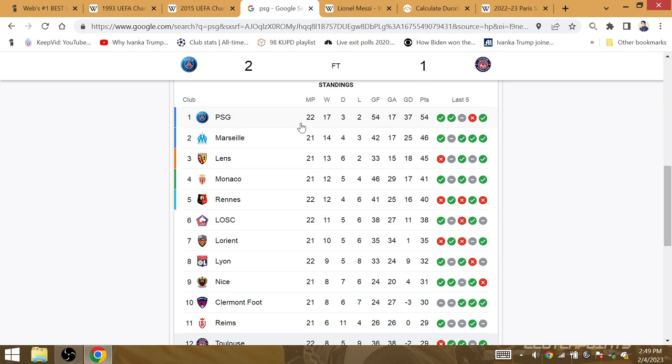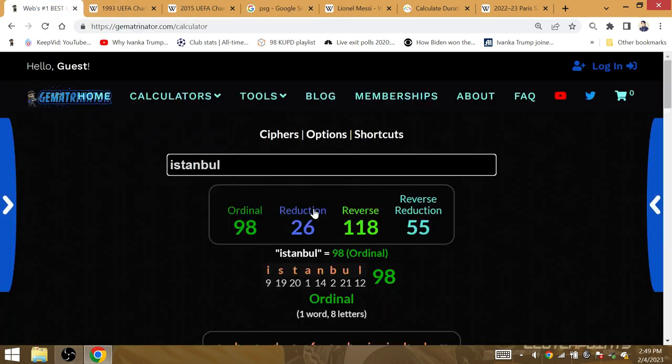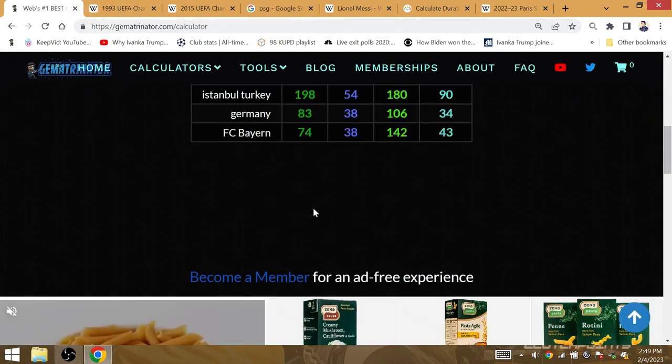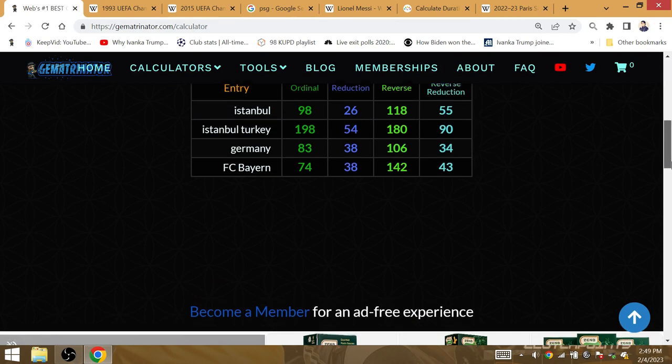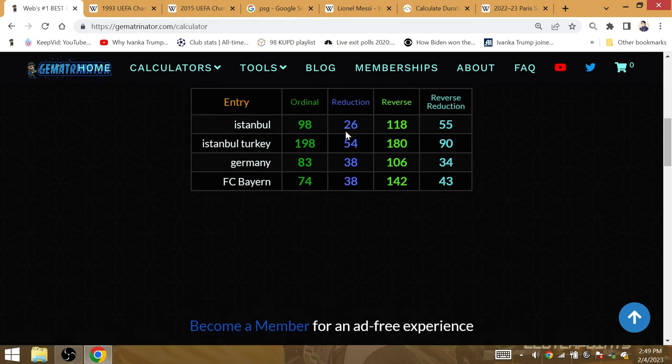It is Istanbul, Turkey that has Dematria of 54. That signifies up to 54 points in the 54th goal.